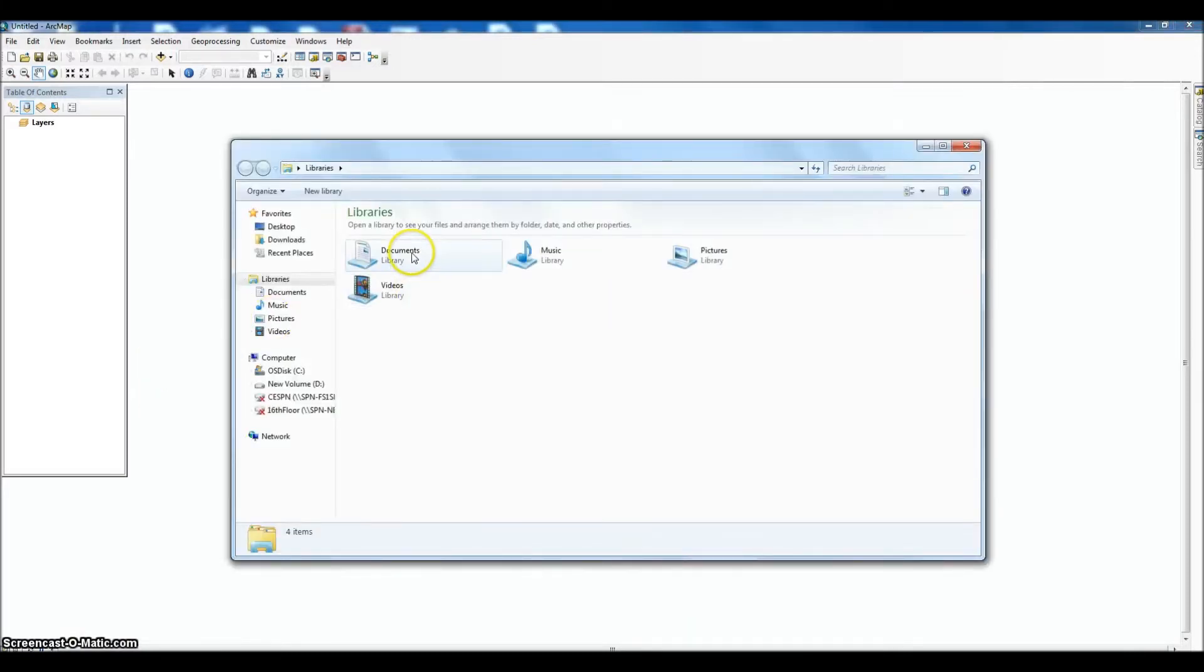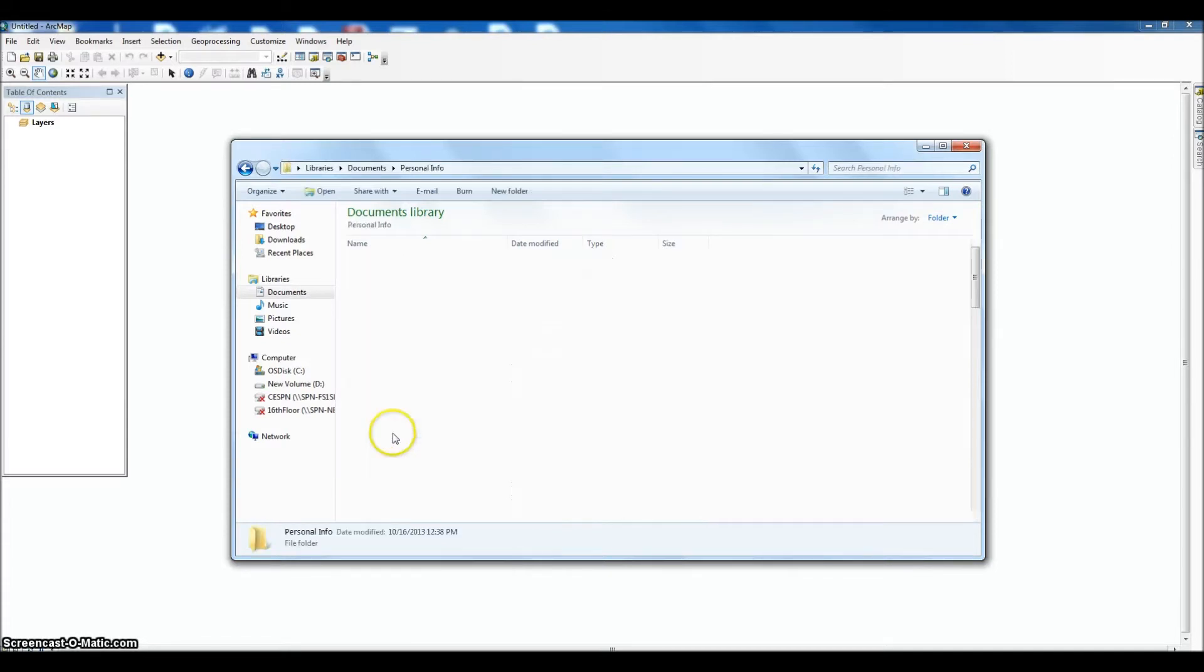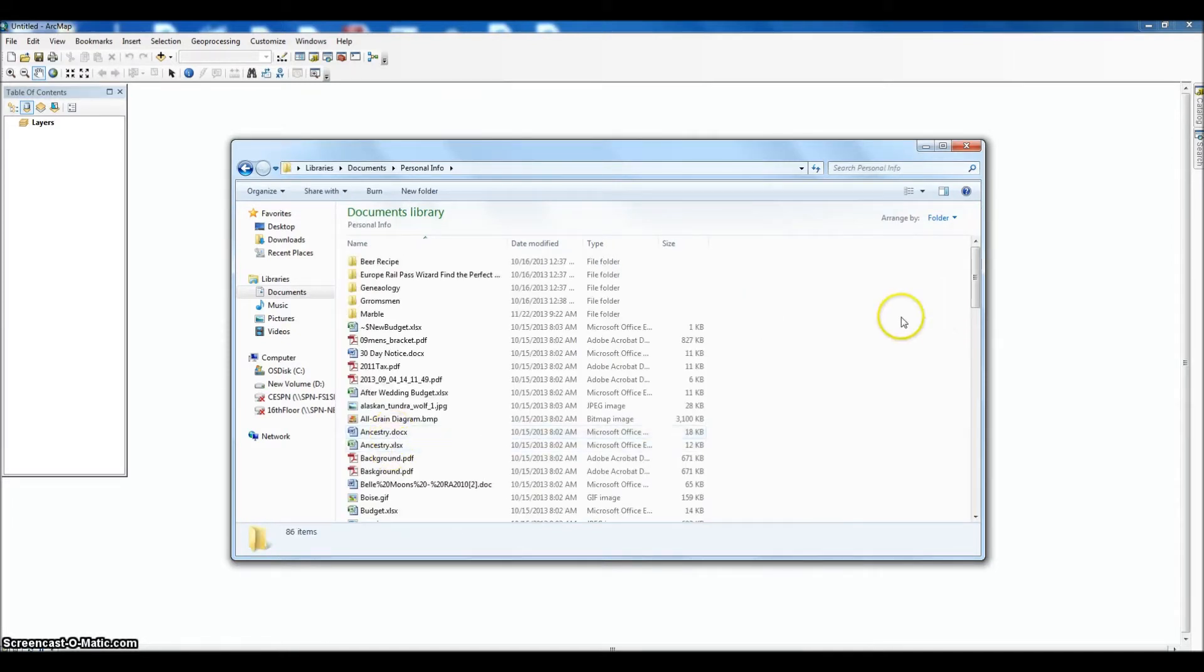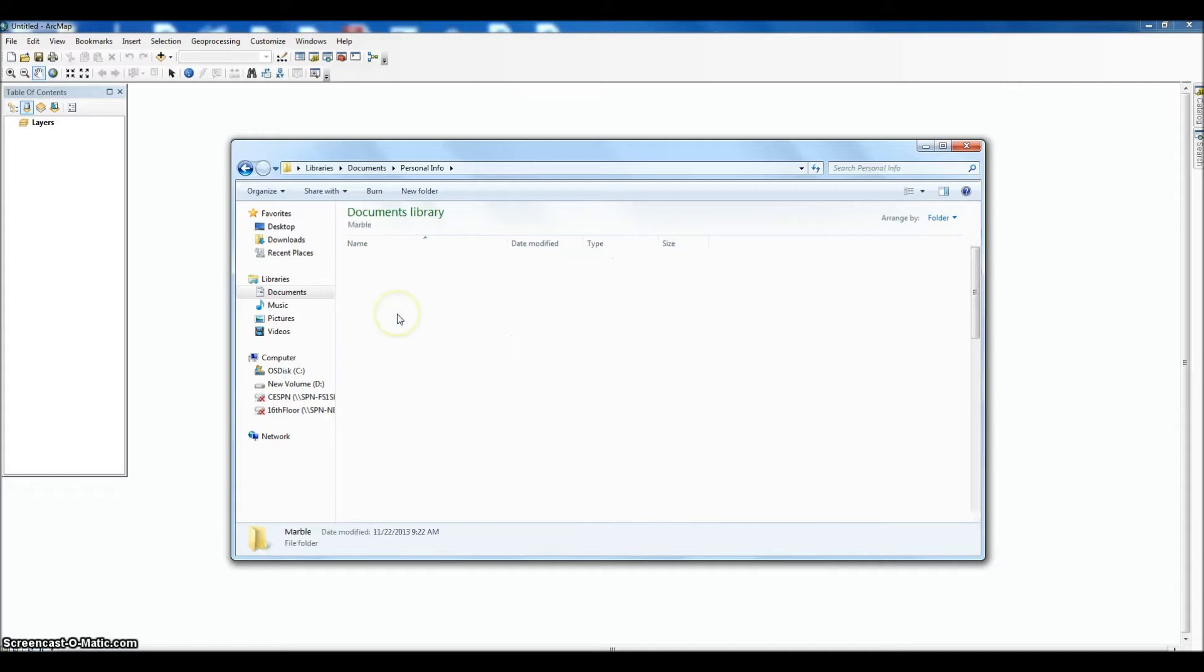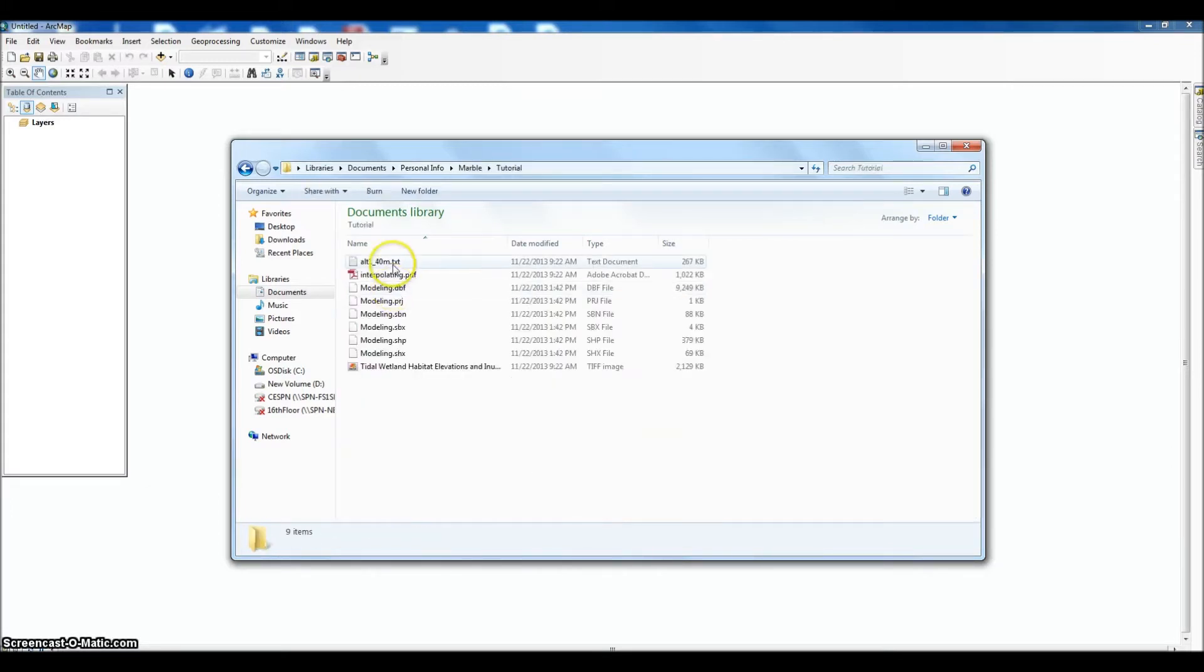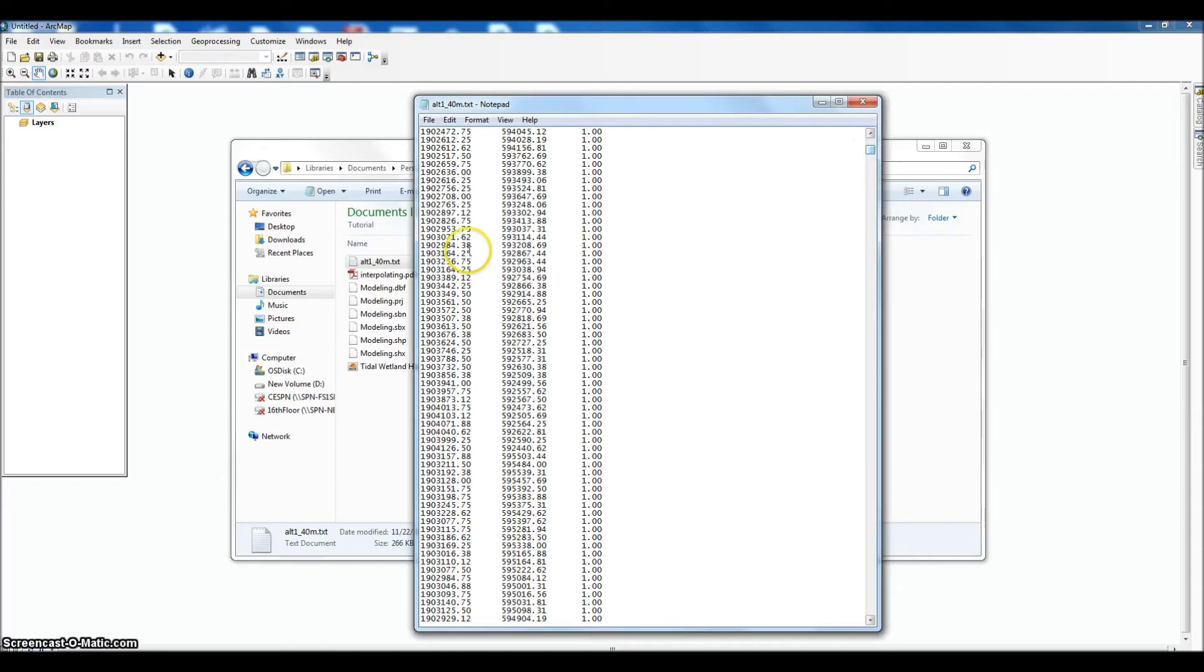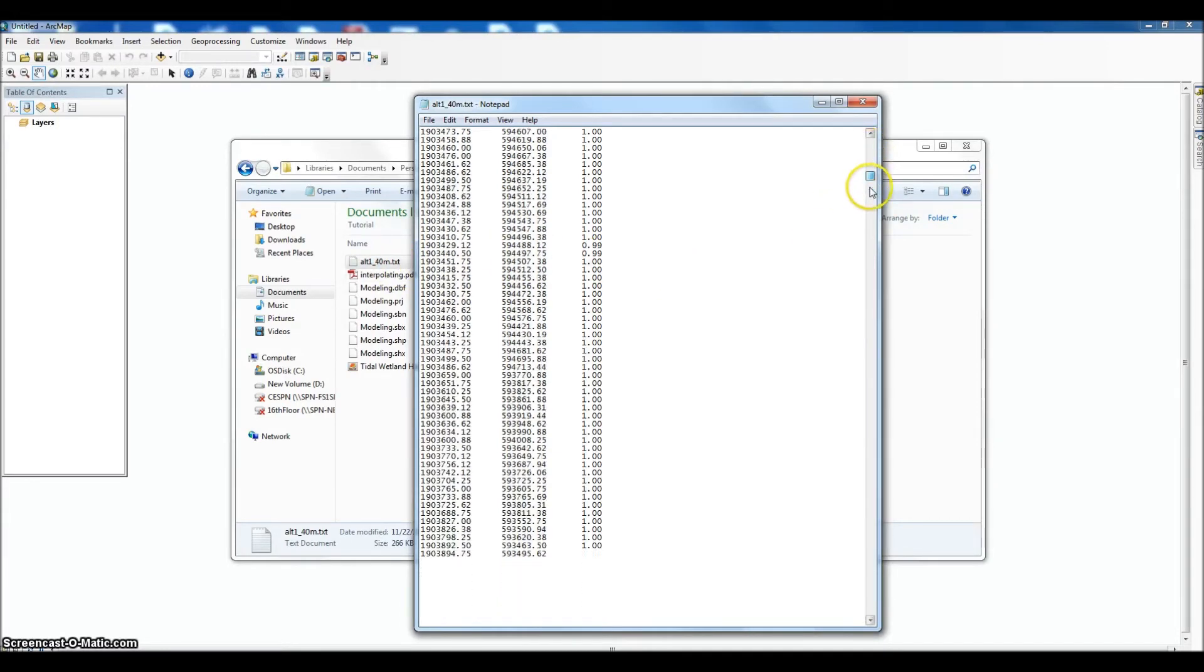The data that we got from engineering was just a text file, and the text file contains an x-coordinate, a y-coordinate, and a third value. The third value is that frequency of inundation. So 1 is actually 100. Here's the x—this is in UTM—the y, and the value.